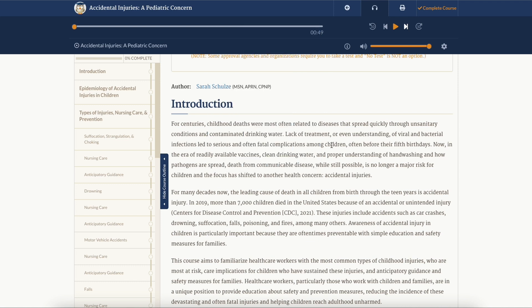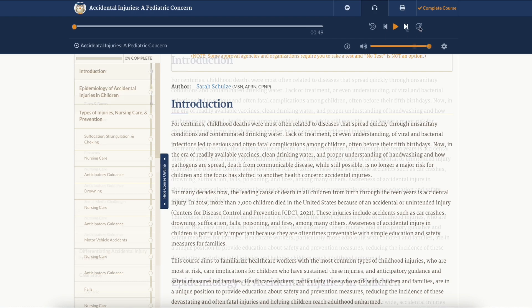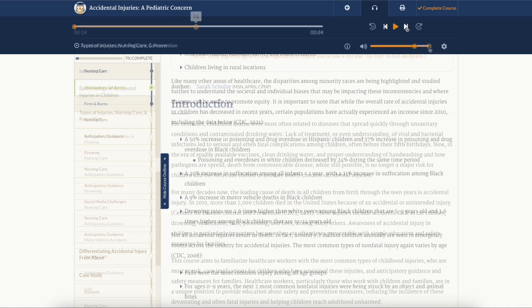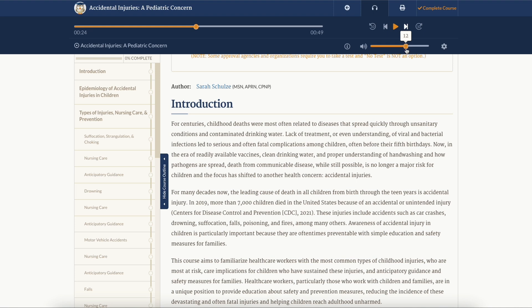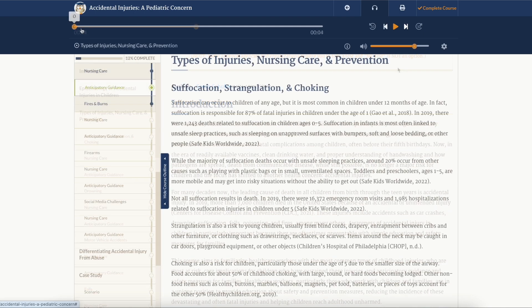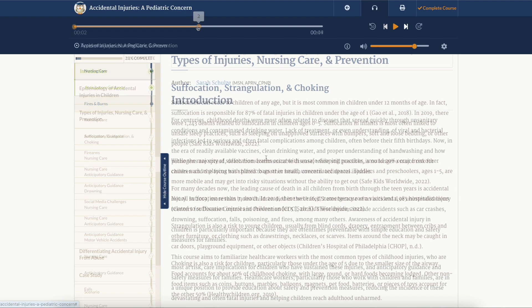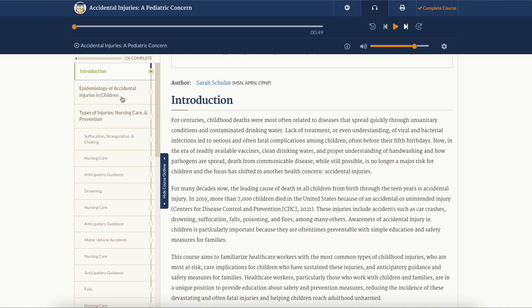You can play or pause, skip back or forward 10 seconds, or move to another section within the course. You can also adjust the audio's volume using the volume slider, or change what part of the audio is playing within the section by using the position slider.